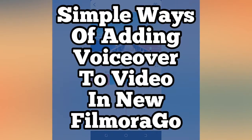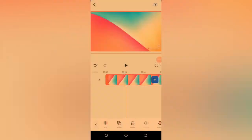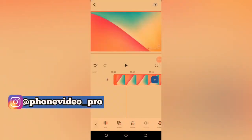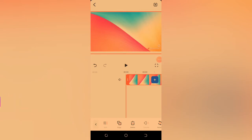So I'm going to teach you simple ways of adding voiceover to videos in new FilmoraGo. There's an update and you need to know this.